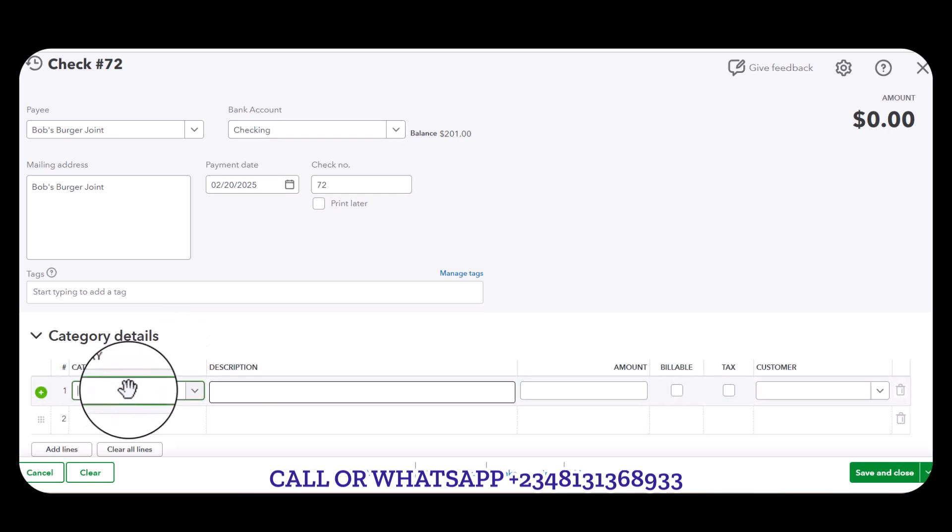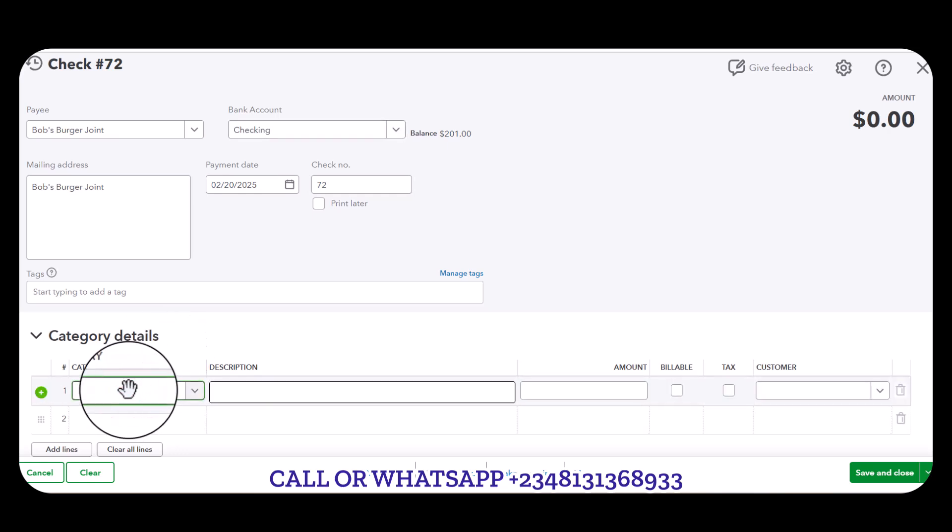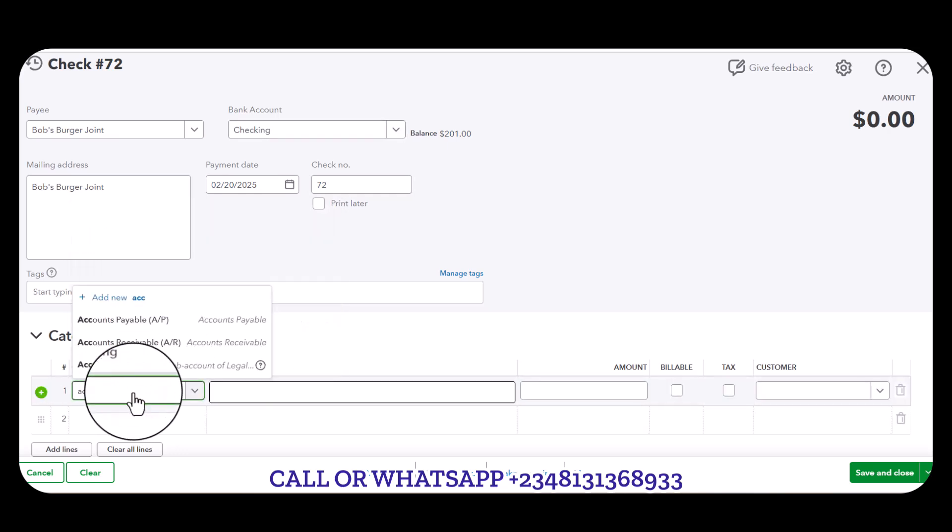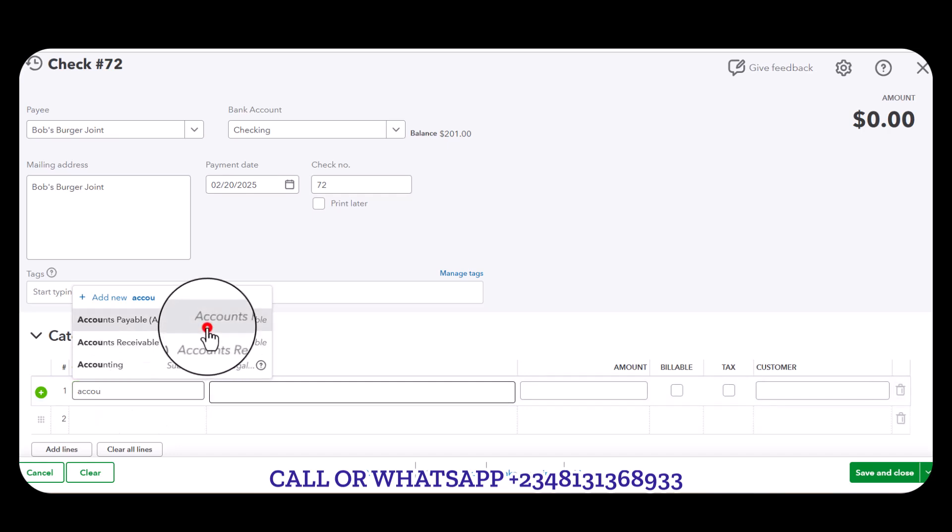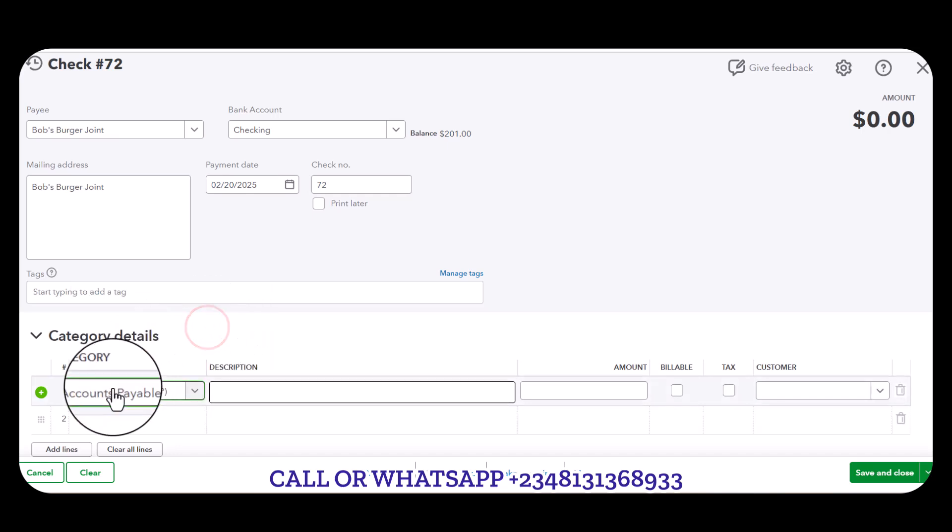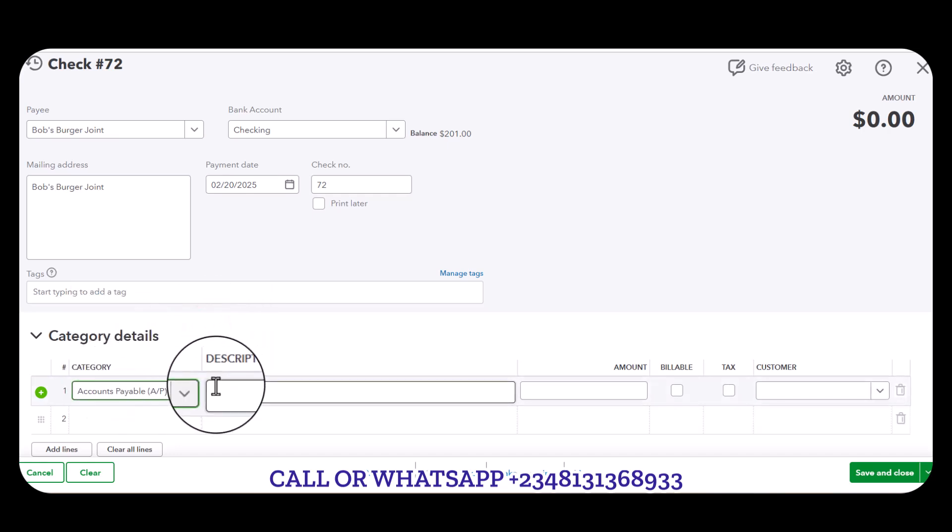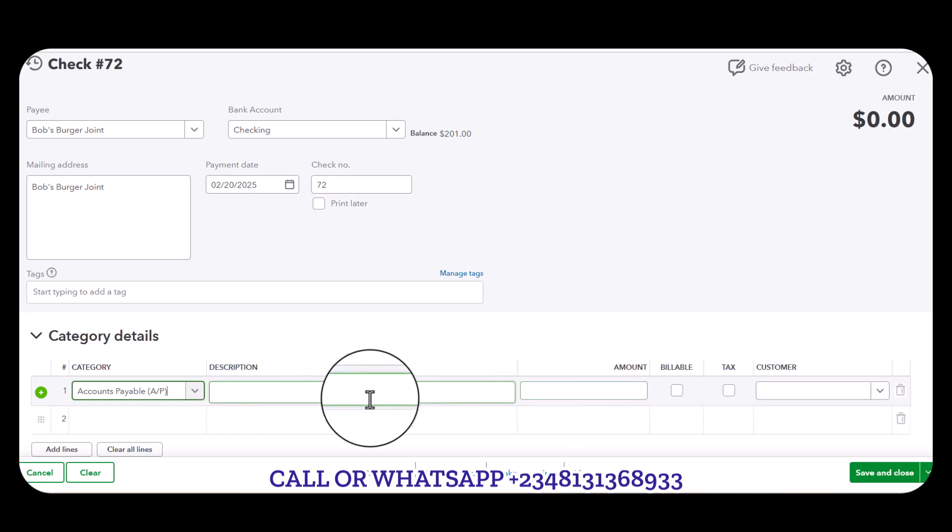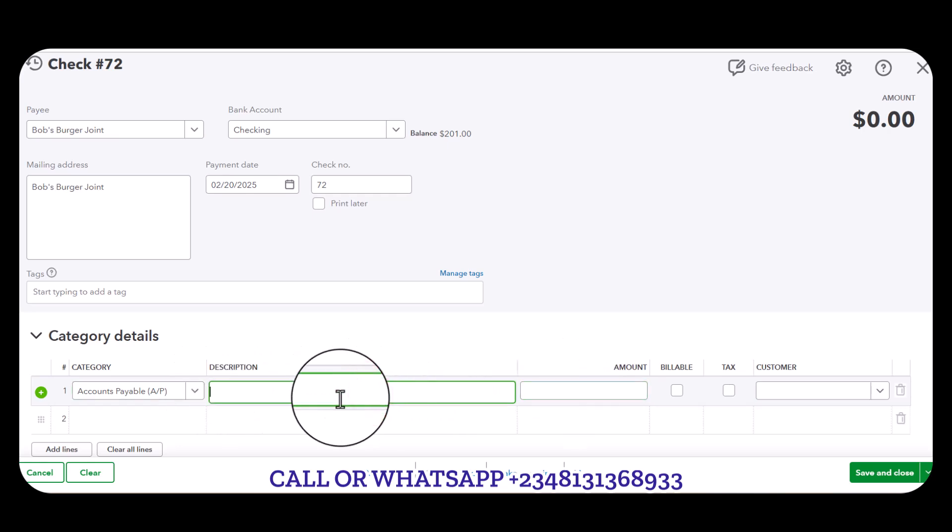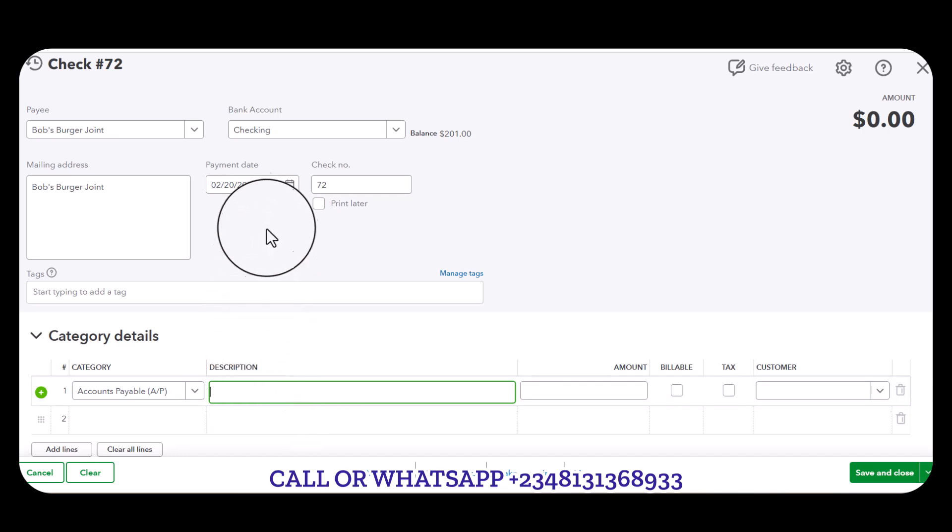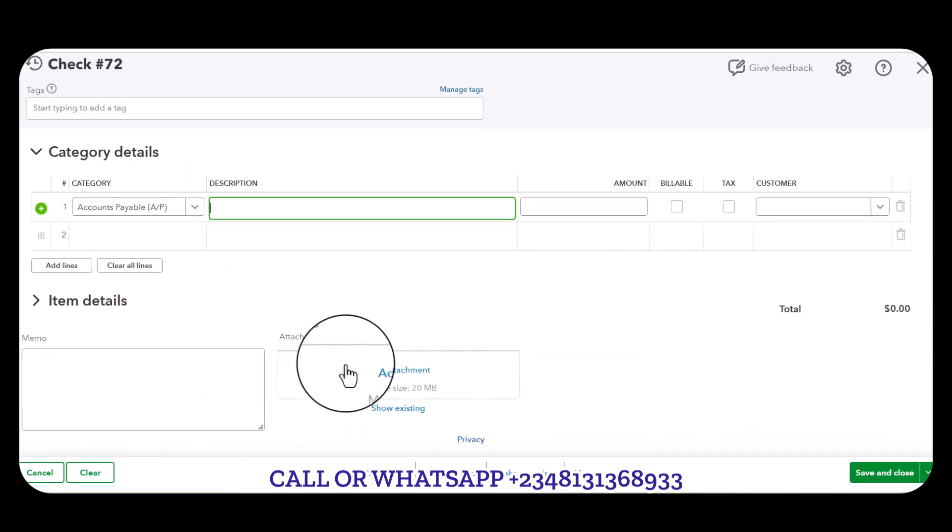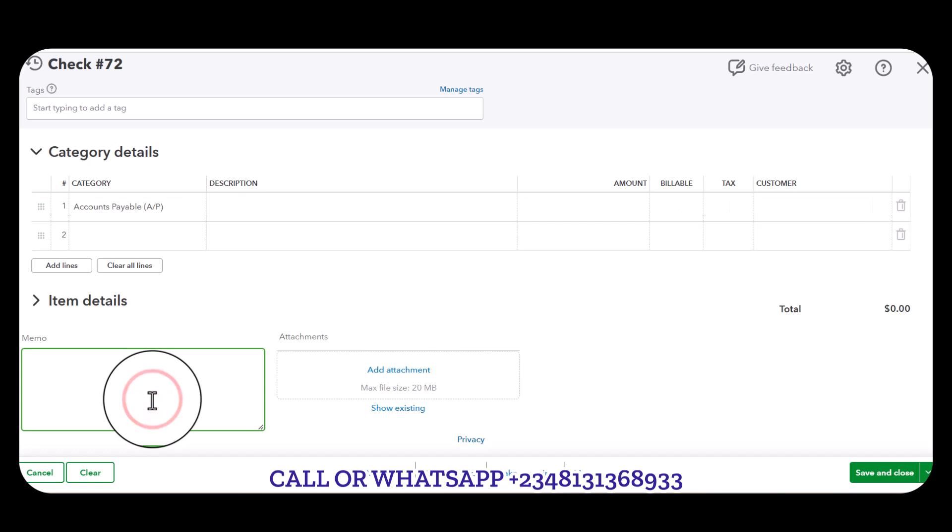I'm going to use this date and this is the check number. Then I'm going to select Account Payable - very, very important you have to select Account Payable. Then from the description you can add in Advance Payment.